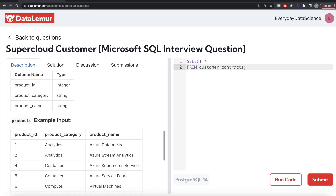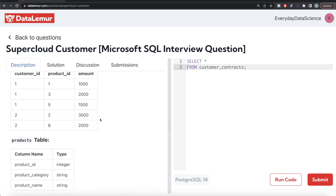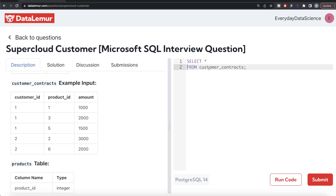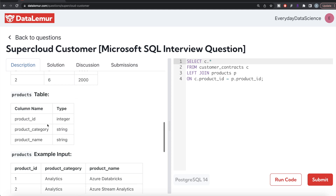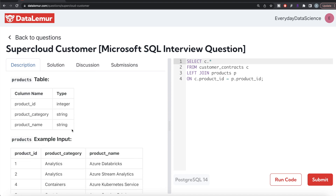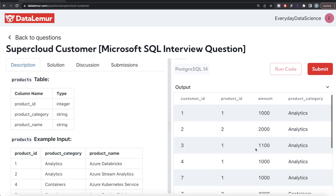Since the product category information is in a separate table, the first thing we should do is join the tables so all information is in one place. From the customer contracts table aliased as C, we left join the products table aliased as P on C.product_id equals P.product_id. We keep all columns from customer contracts and add P.product_category from the products table, since product name is not required. Let me run this — now we have customer IDs, product IDs, and the product categories they belong to.